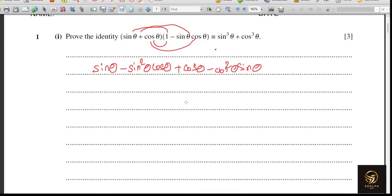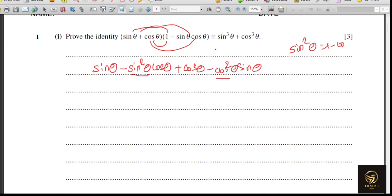We need to think about what substitution to make here. We can use the identity: sine squared can be replaced by 1 minus cos squared, and cos squared can be replaced by 1 minus sine squared. That's the substitution we're going to apply.